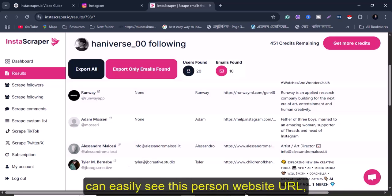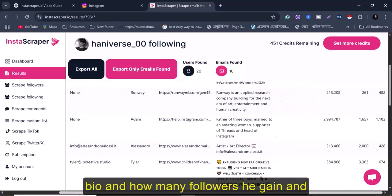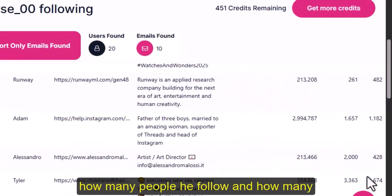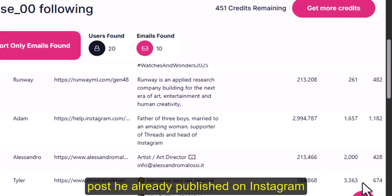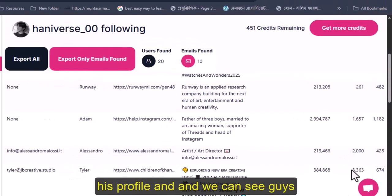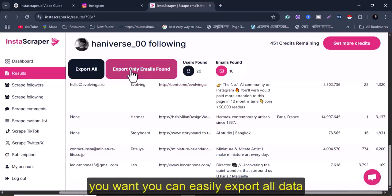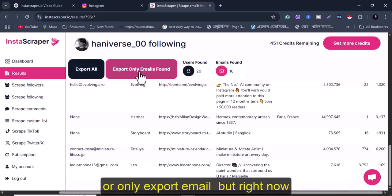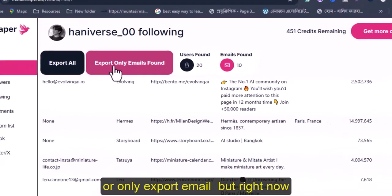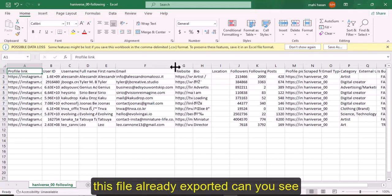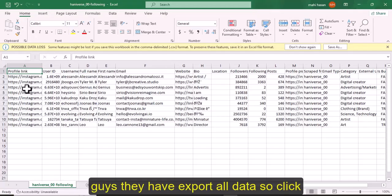They found this person's email and also another person's email. We can also see each person's website URL, bio, follower count, following count, and how many posts they've published on Instagram. There are 20 profiles found and 10 emails found. You can export all data or only the emails found. I will export only emails — click export and the file is downloaded.